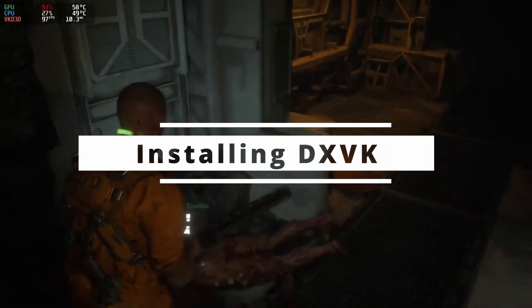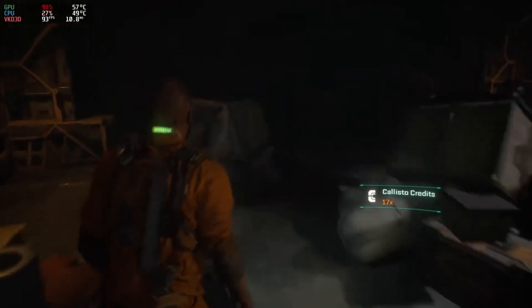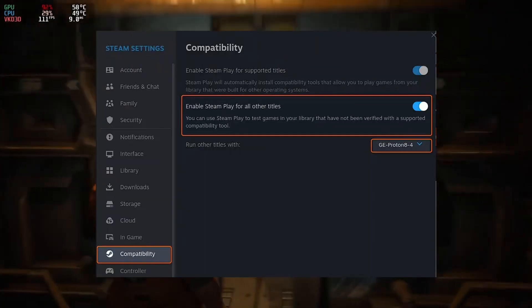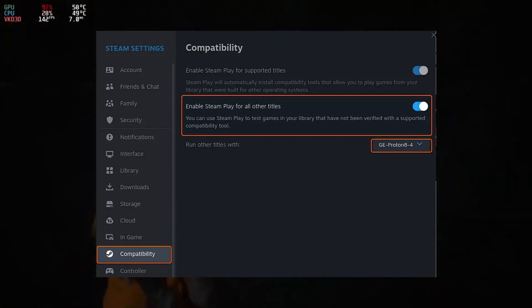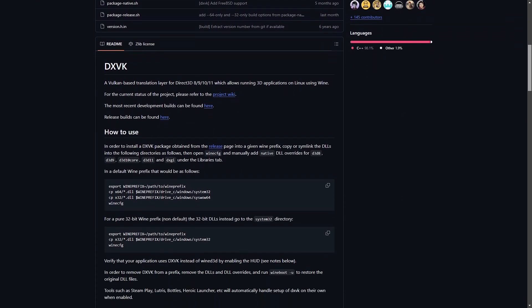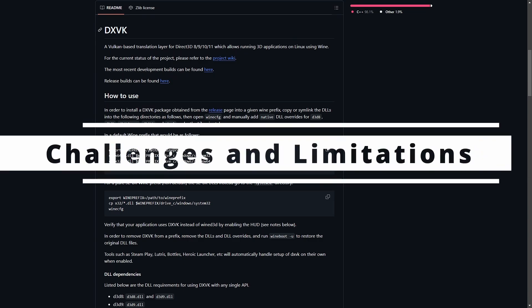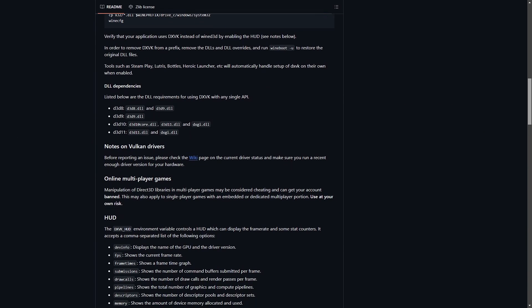The good news is that you usually don't need to install DXVK manually. If you're using Proton on Steam, DXVK is already included and works automatically — just enable Proton in your Steam settings and you're good to go. If you're using Wine outside of Steam, you may need to install DXVK separately. This involves downloading the DXVK package, copying the necessary files to your Wine prefix, and configuring Wine to use DXVK. While it's not overly complicated, it does require some basic familiarity with Linux and Wine.